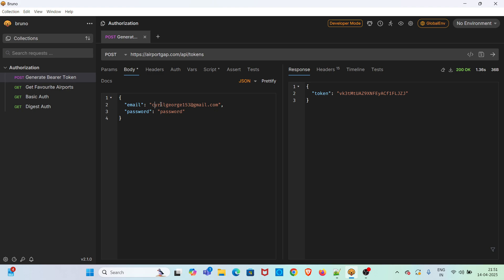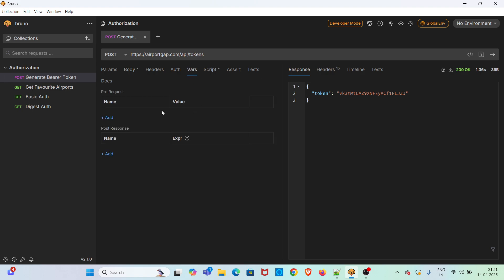So make sure you are using your own mail ID and password in order to generate the bearer token. I am going to the vars tab and I am going to create two variables and later I will be referring those variables here in the payload. To do that, click on vars tab.